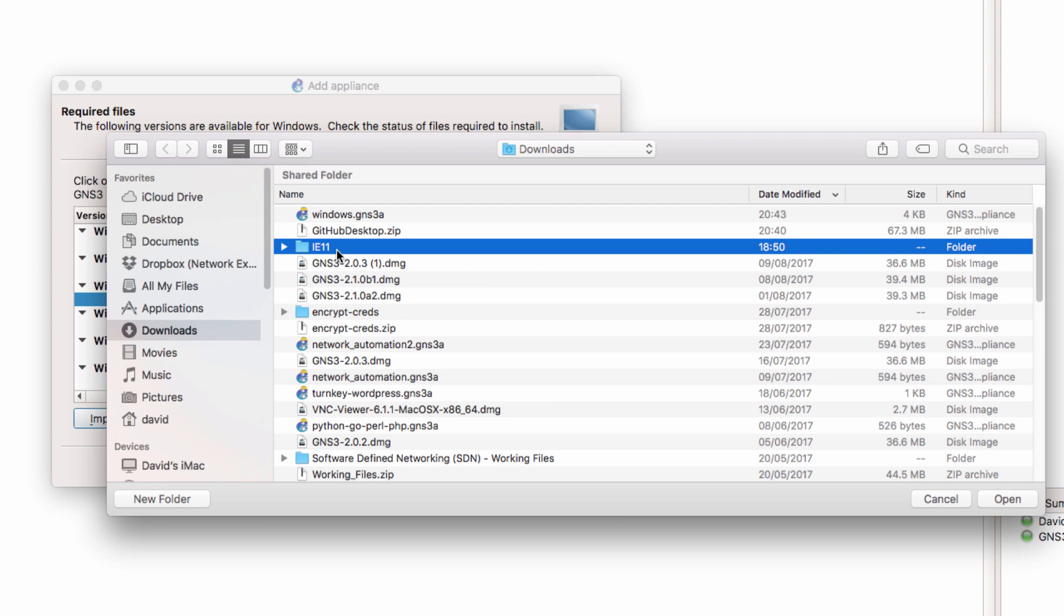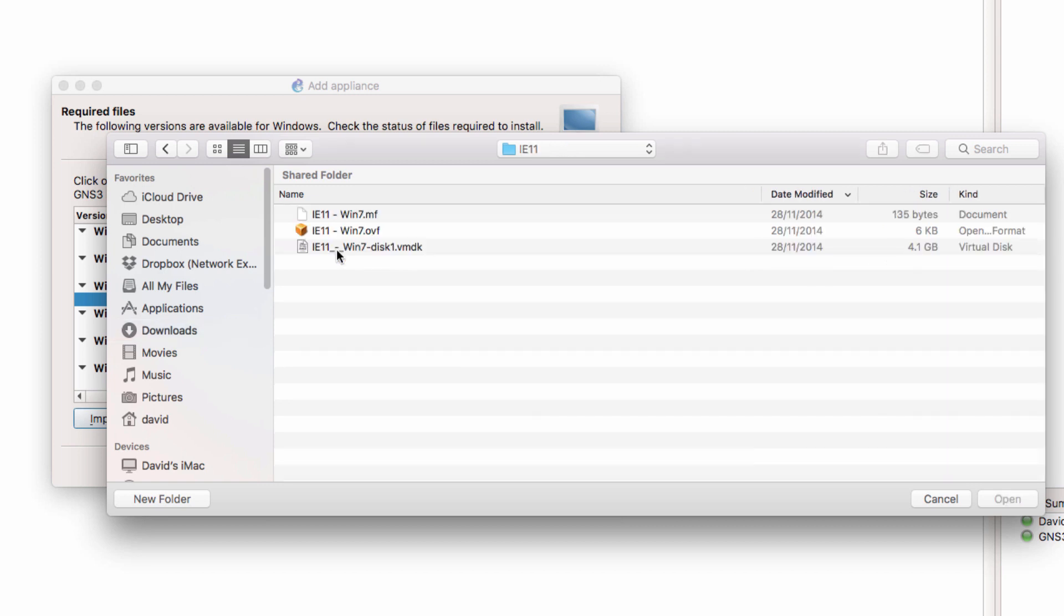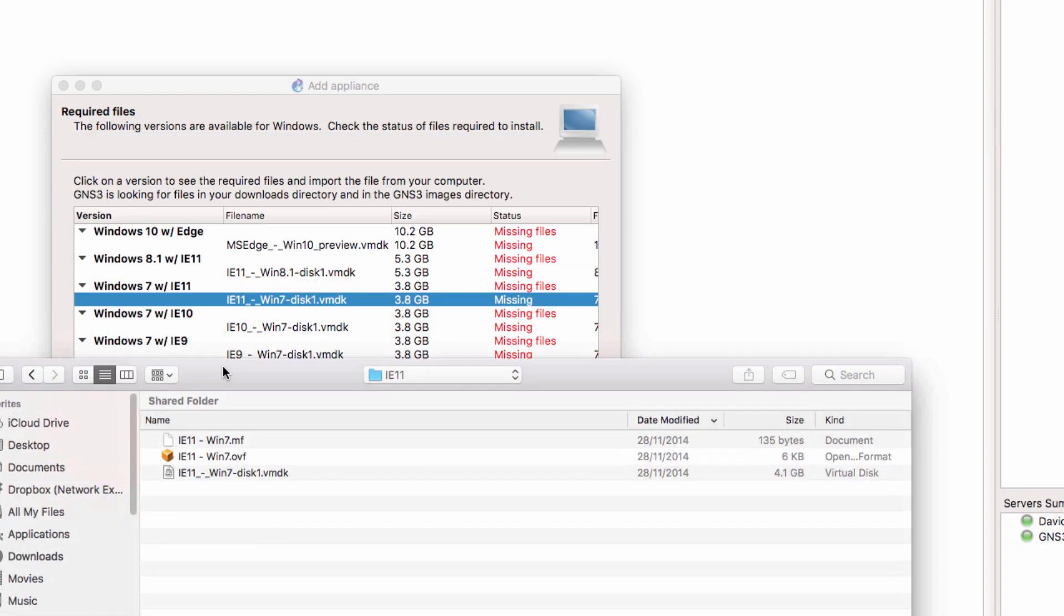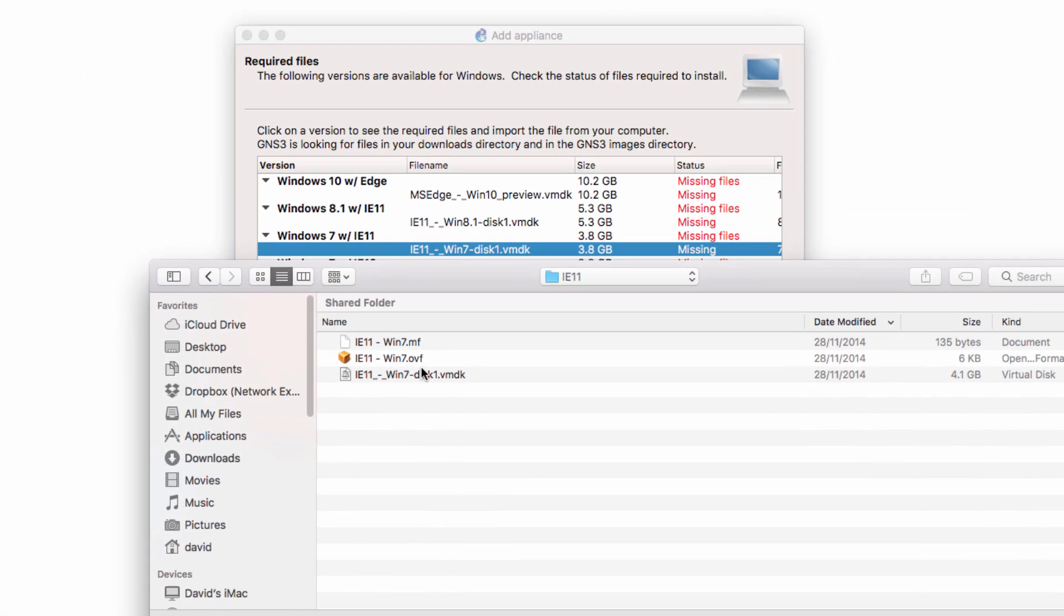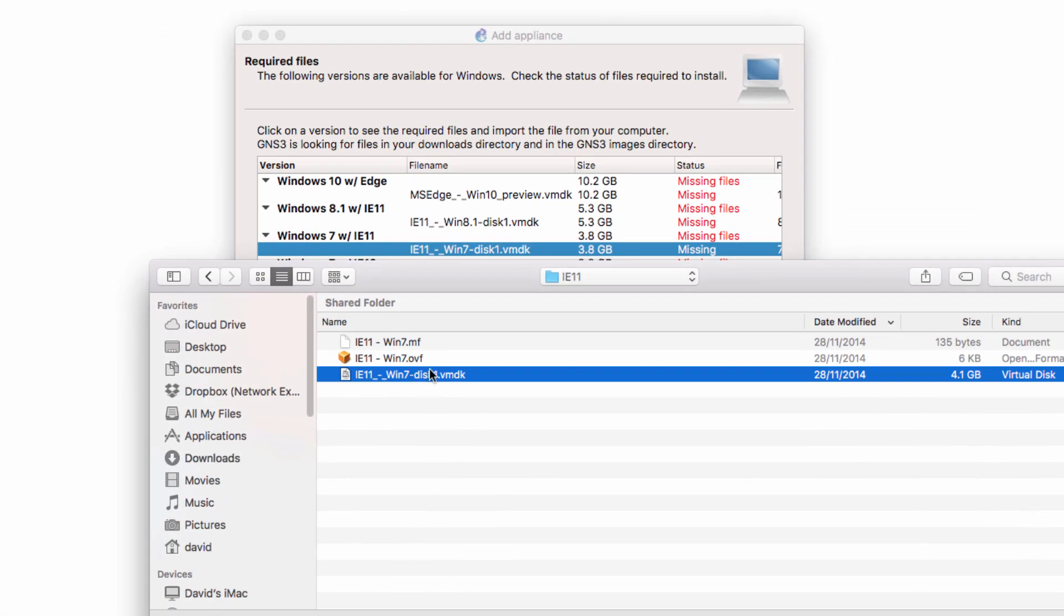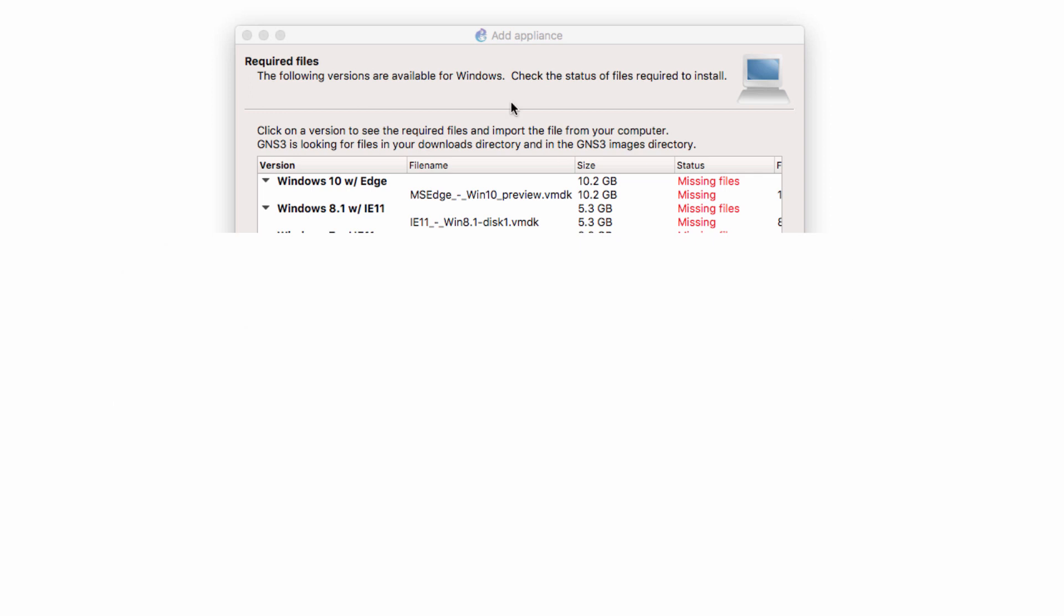So I have a directory called IE11, which I'll double click on. And notice within that, I have the VMDK file. So don't select OVF or MF. Select the VMDK file, which is the file that GNS3 is asking us to open. Click Open. And the file is then imported onto the GNS3 VM.